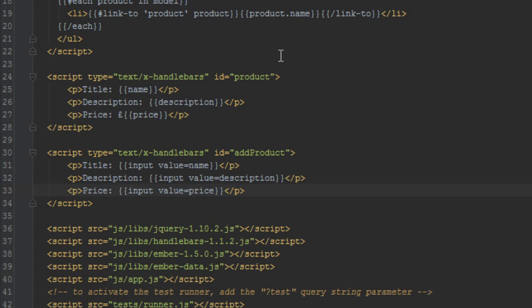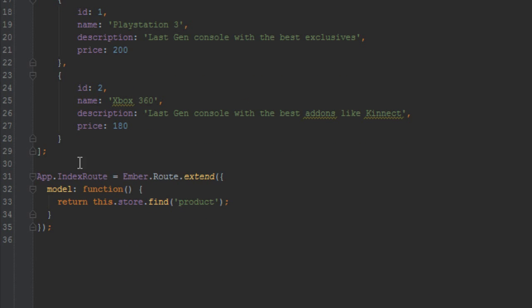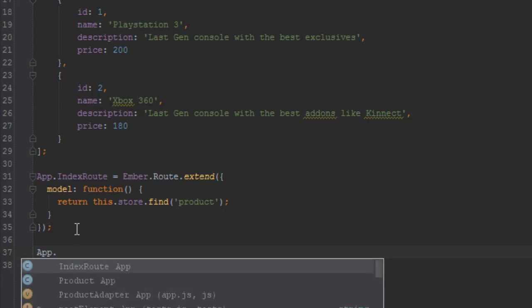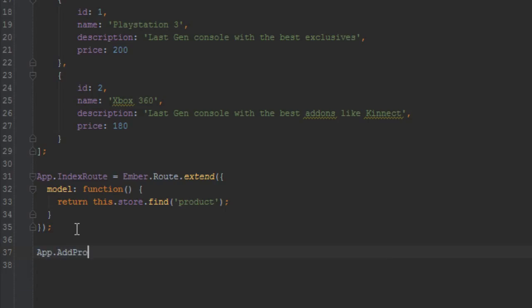Okay, next what we need to do is create an add product controller. So let's do that in our app details here, so just right below the index route let's just say app.AddProductController.